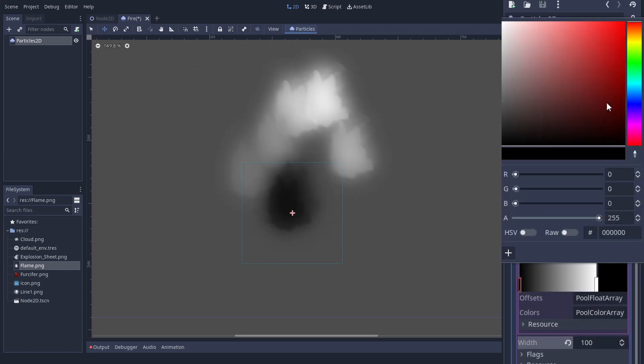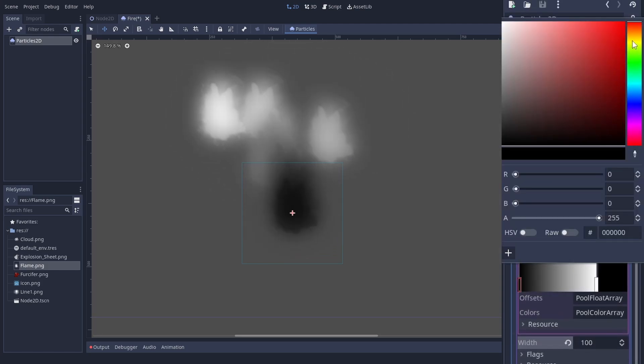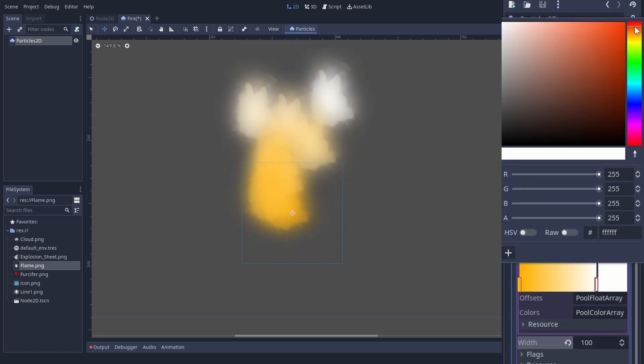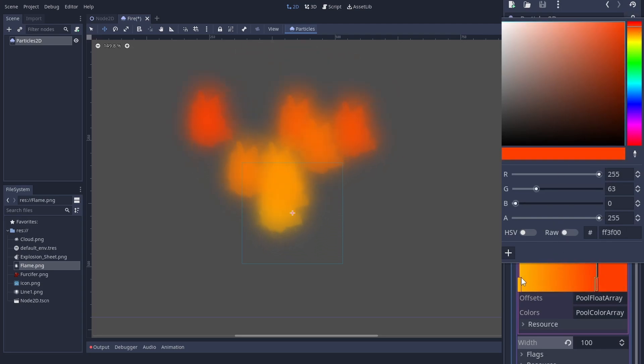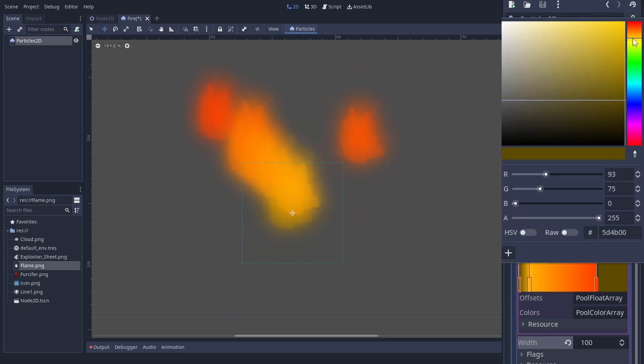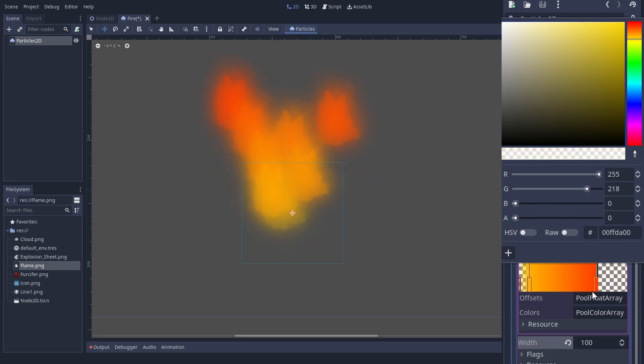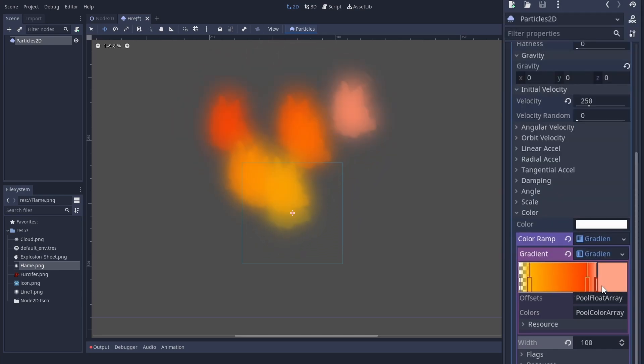Our flame should go from yellow to red. It will look much less janky when we give it a fade in and fade out. For that we need to add more colors. Let's add one in the first third and set the starting color to transparent.